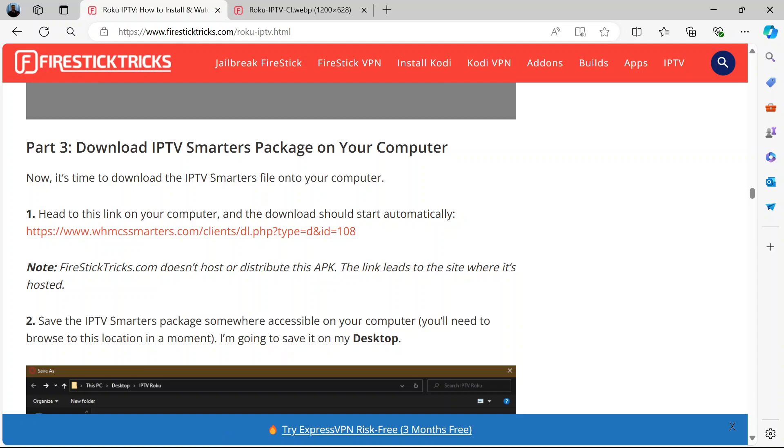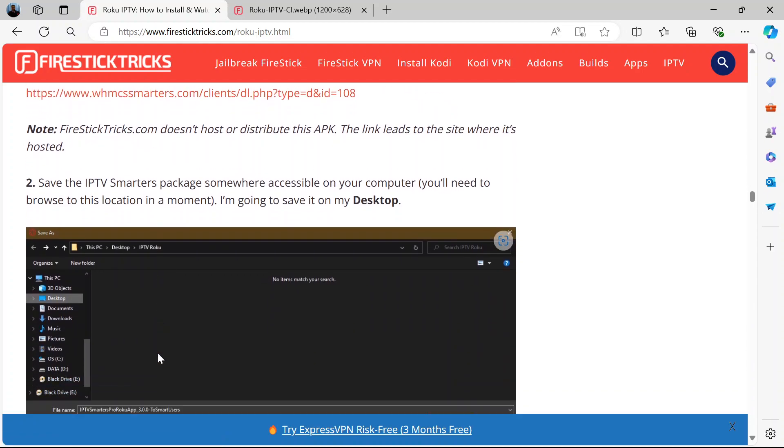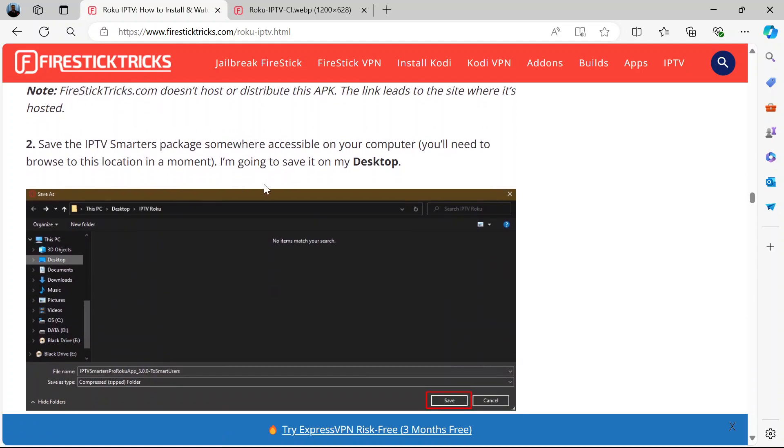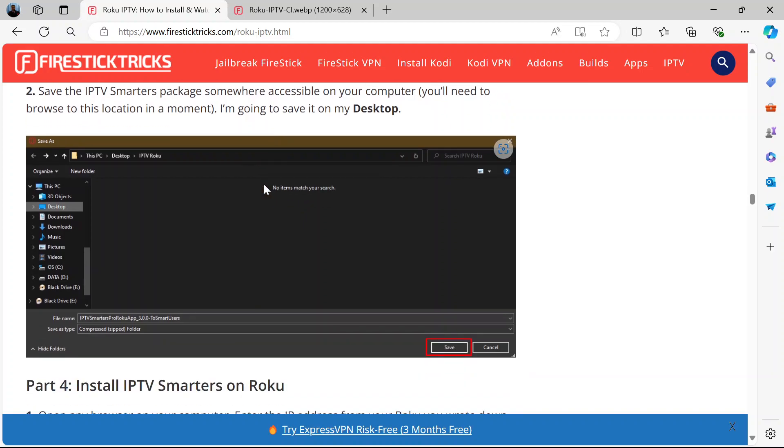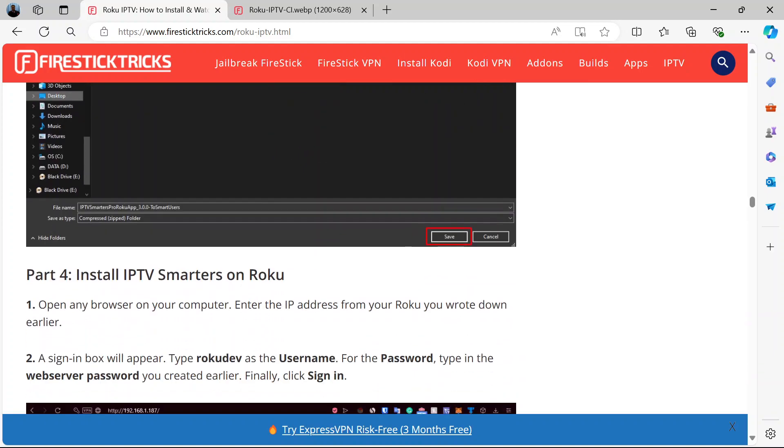It will download automatically when you click this. Save it somewhere accessible on your computer because you will need to browse that location later. You can decide to save it on your desktop like this.